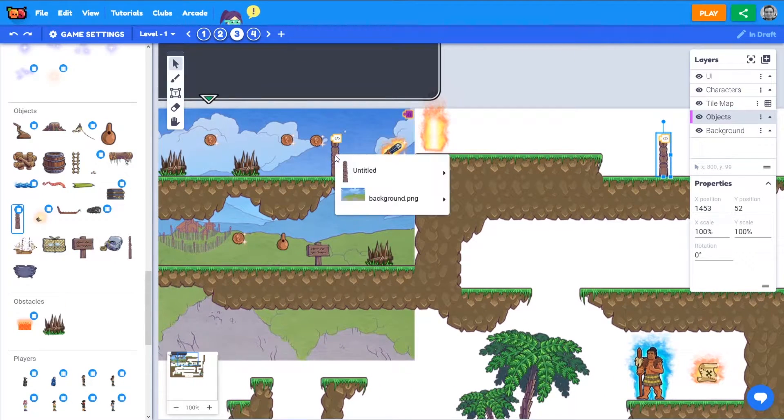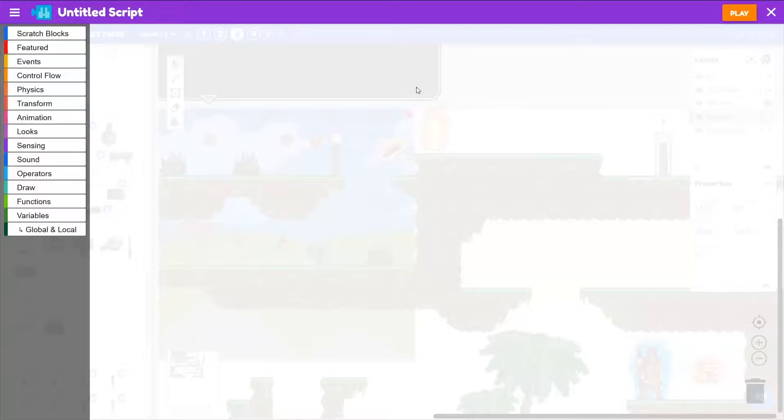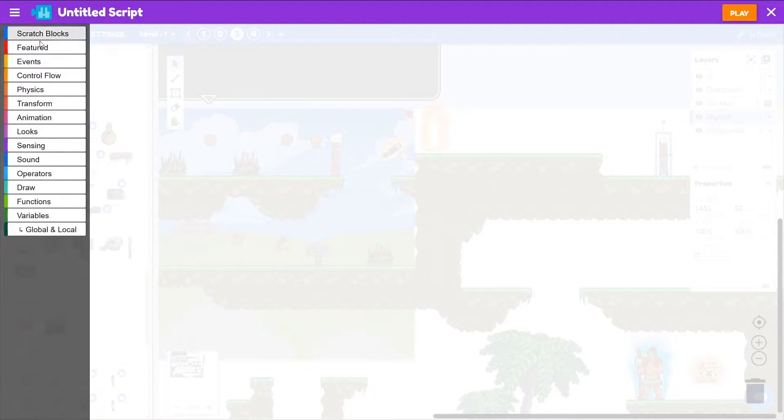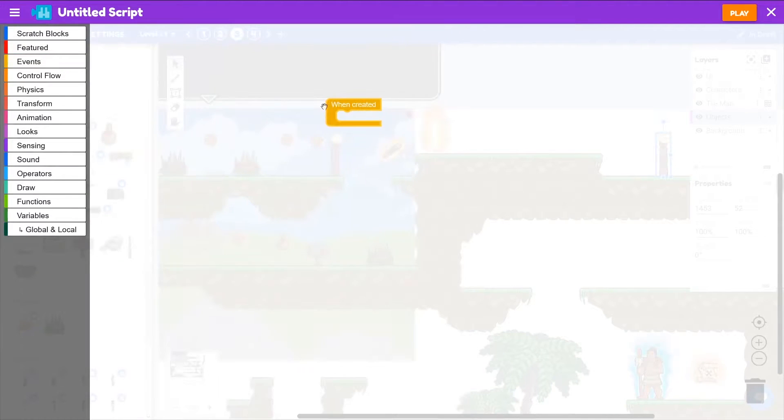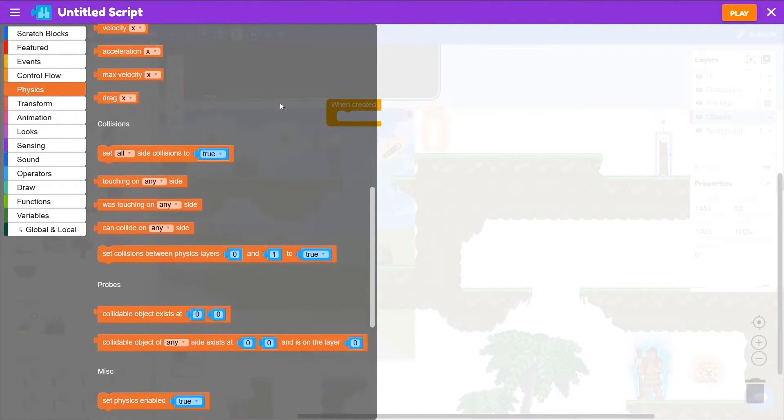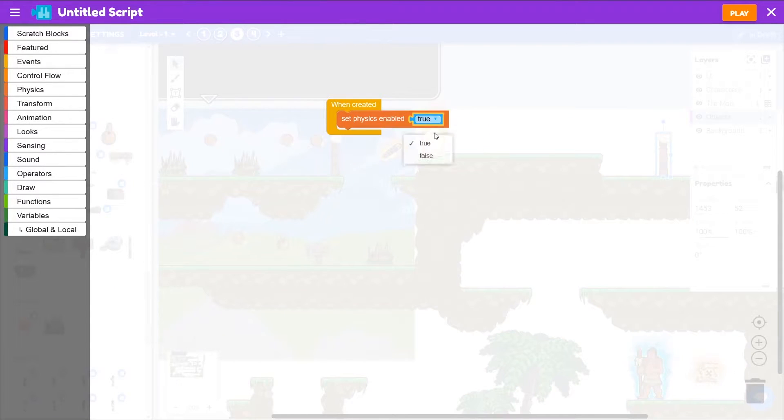Now our checkpoints, let's go and add a script to one of them. We want the checkpoint to check if it's overlapped the player like our last few objects. So we will say when created, disable my physics - set physics enabled to false.